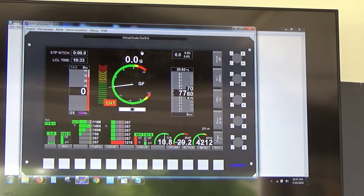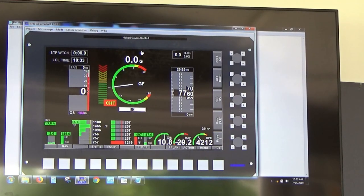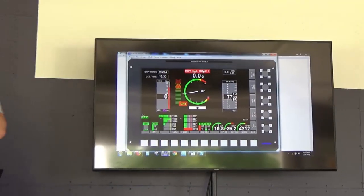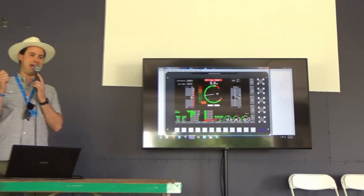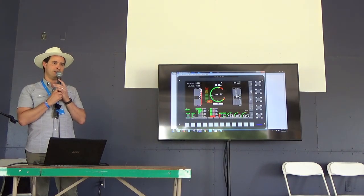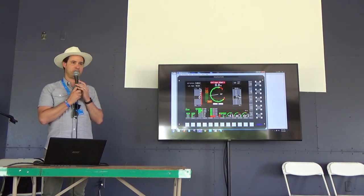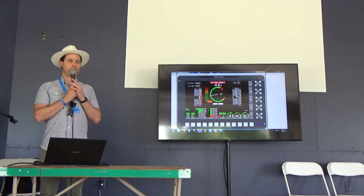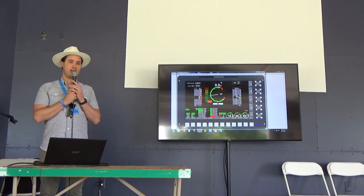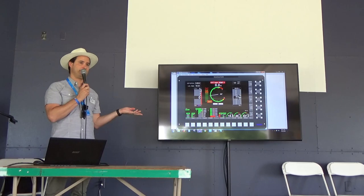Question about Wi-Fi module compatibility: The original version was only compatible with the regular iEFIS, not the Light, as it connected by LAN input. The new version will be available for the Light as well. It was on hold for a long time due to a design change. This is a product not yet available — we hope to have it available soon.